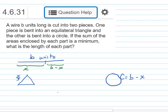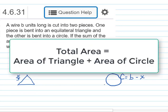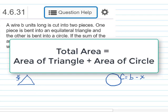We're also going to form a circle by bending our wire, and this circle has a circumference equal to B minus X. We want to use this information to write an expression for the area of the triangle and the area of the circle, then find the total area by adding those two together and minimize the resulting function.